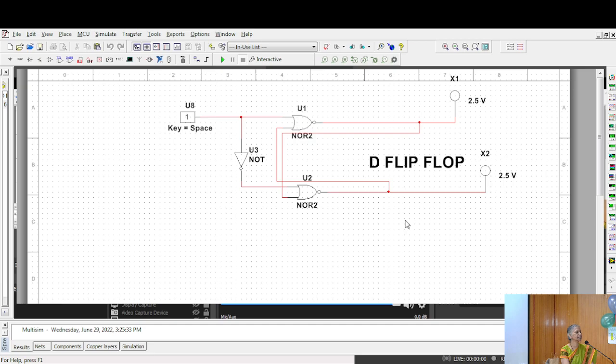But there in SR flip-flop, either by constructing using NOR gates or NAND gates, it has two inputs namely set and reset and two outputs Q and Q bar.